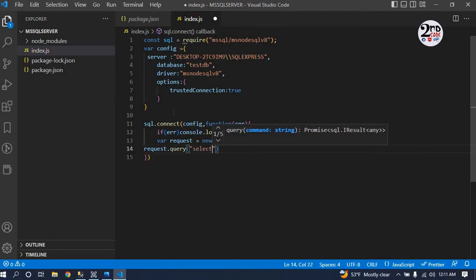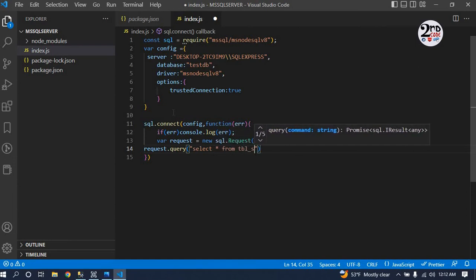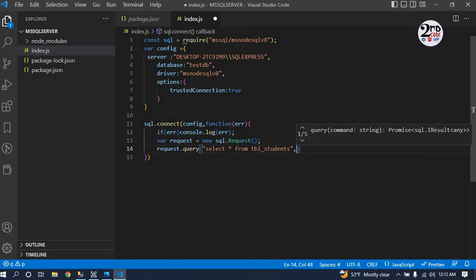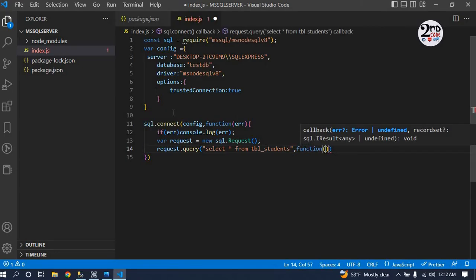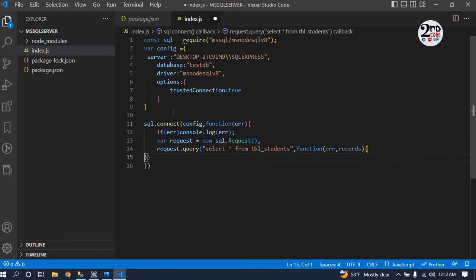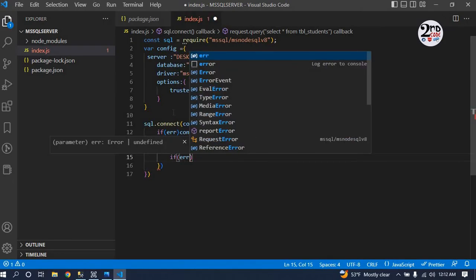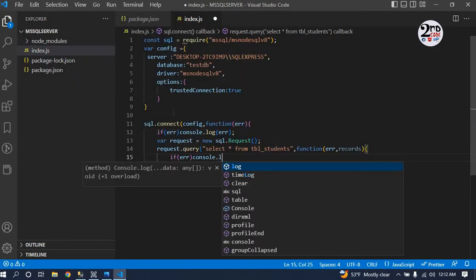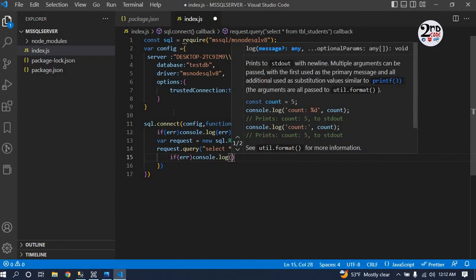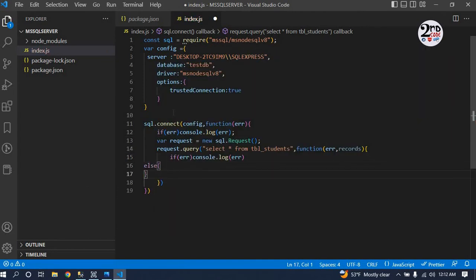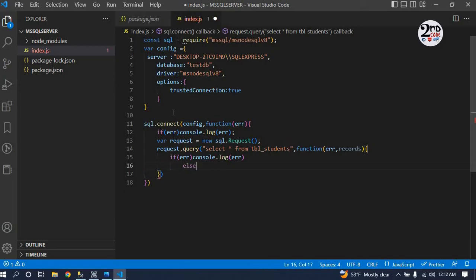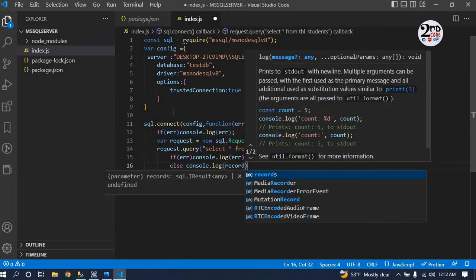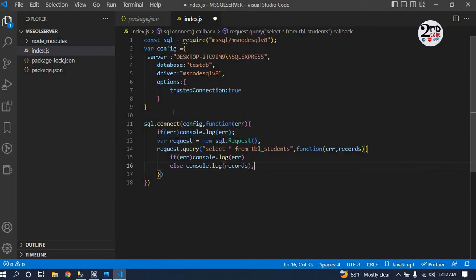The query is select all from - a simple query to show you. The query will return a function with either error or records. If error, console the error, else console log records. Just return.